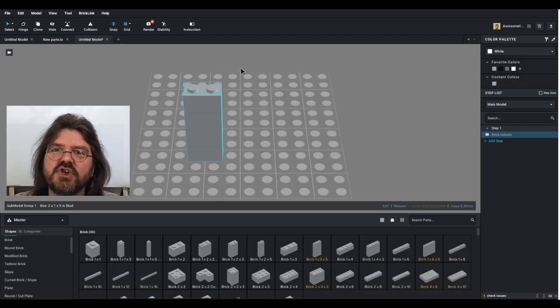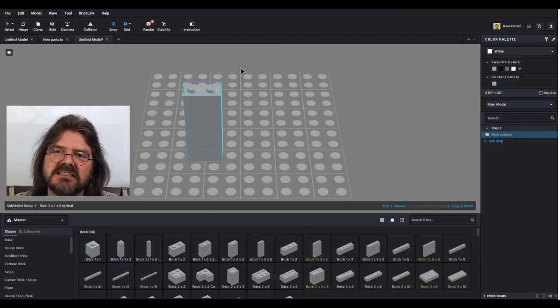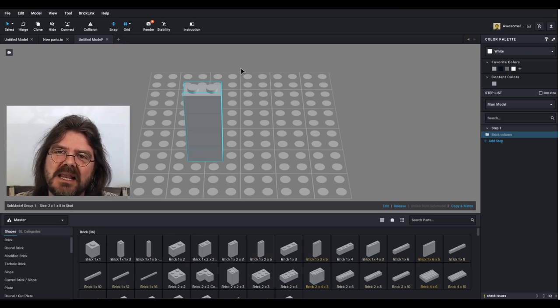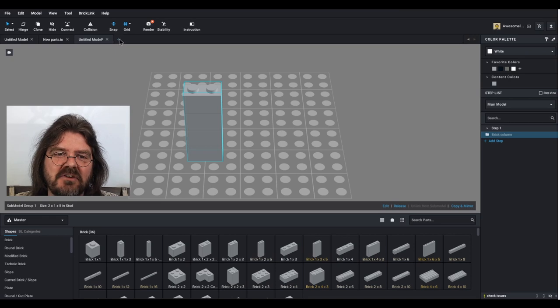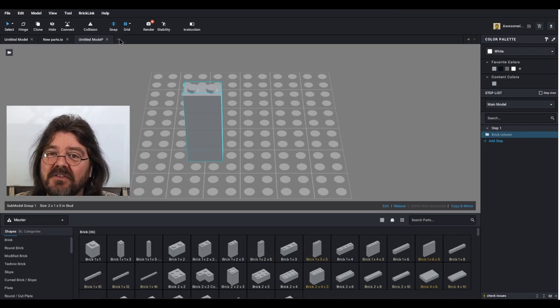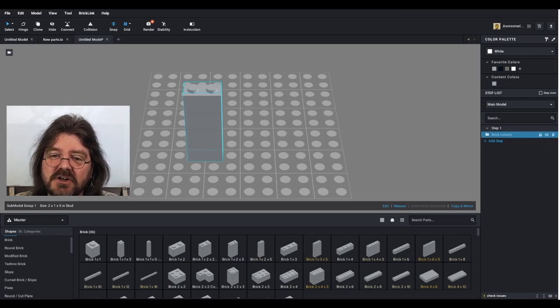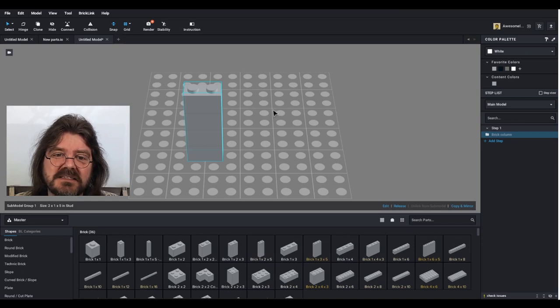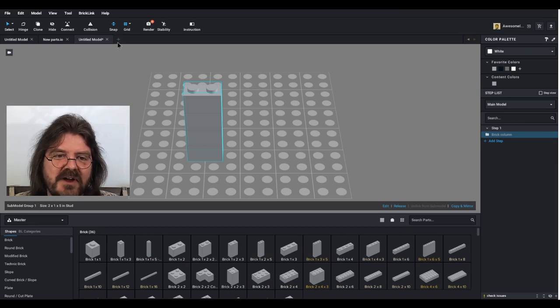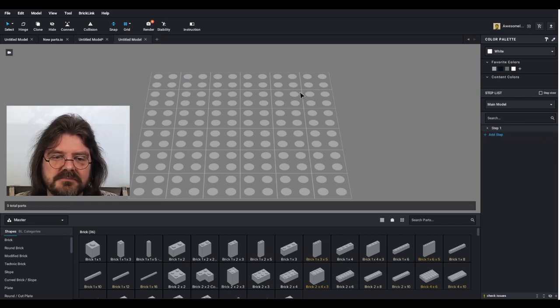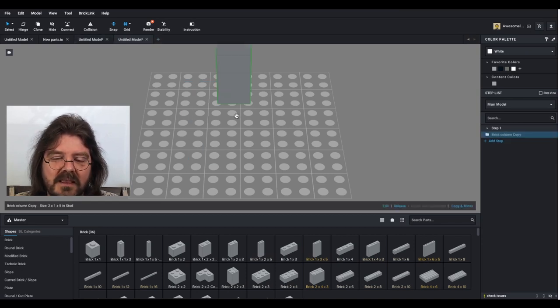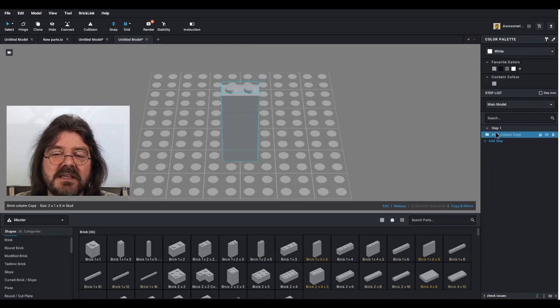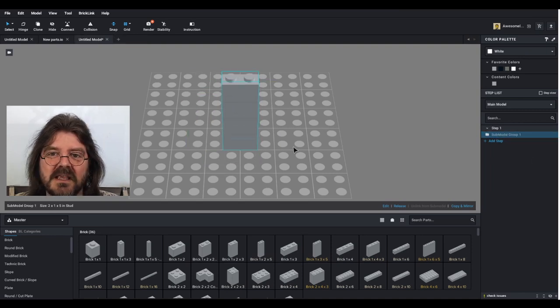There was an issue where when you created a sub model in one file and copy and pasted that to another file, the description over here would disappear. That has been corrected now. So if we open another file and we paste that sub model, we have our description.